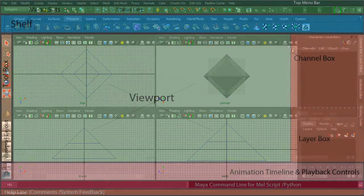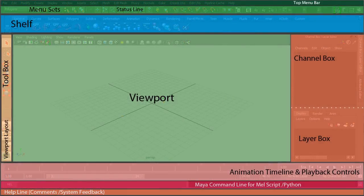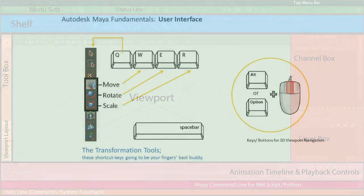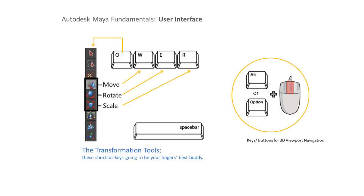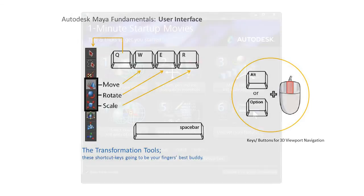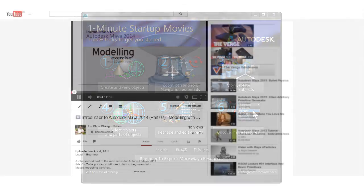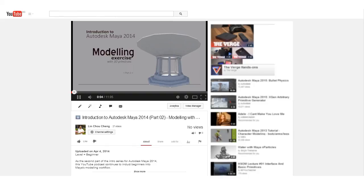And that's all for this introductory podcast about Maya's user interface. You have learned to identify the key UI elements that are found in Maya and several of its shortcut keys as well. Please do spend some time going through all the one minute startup movies before you embark on the second part of the introductory podcast. And thank you.